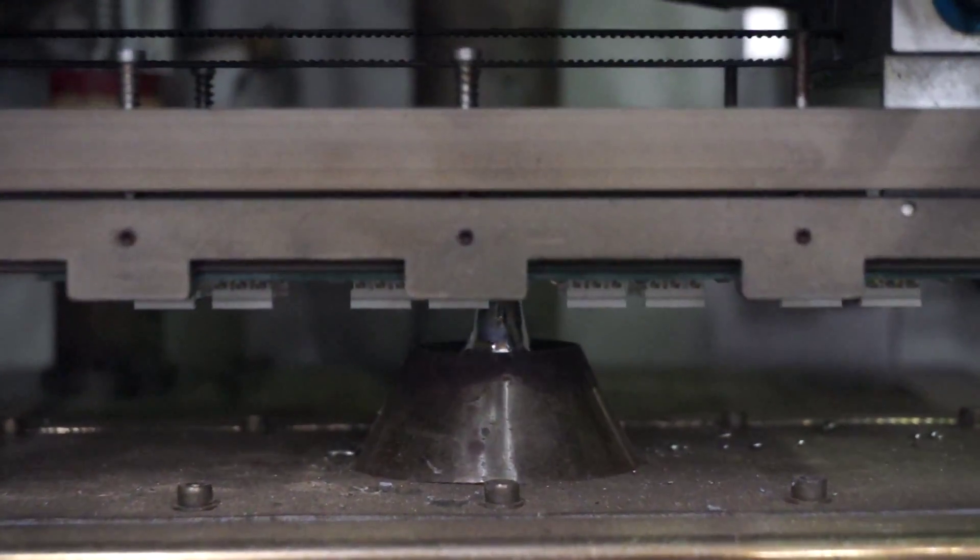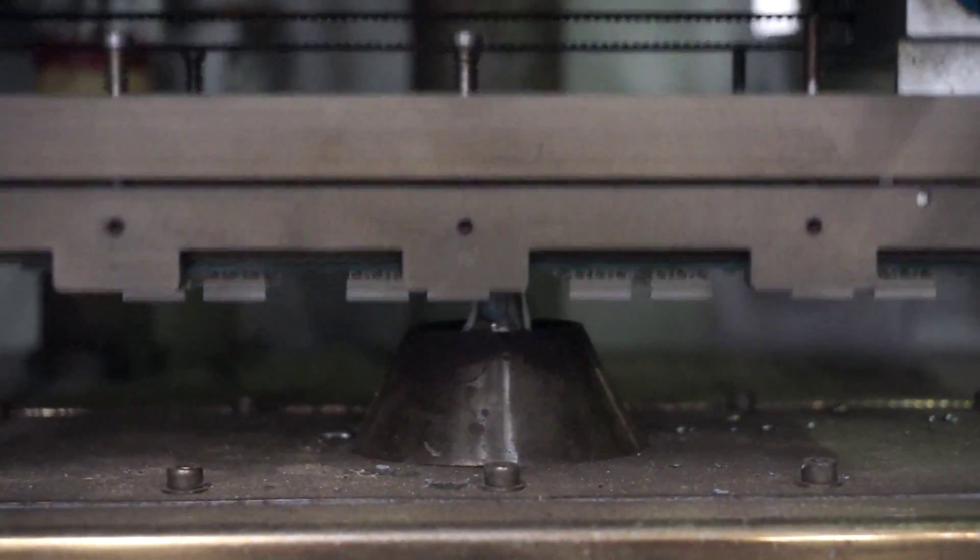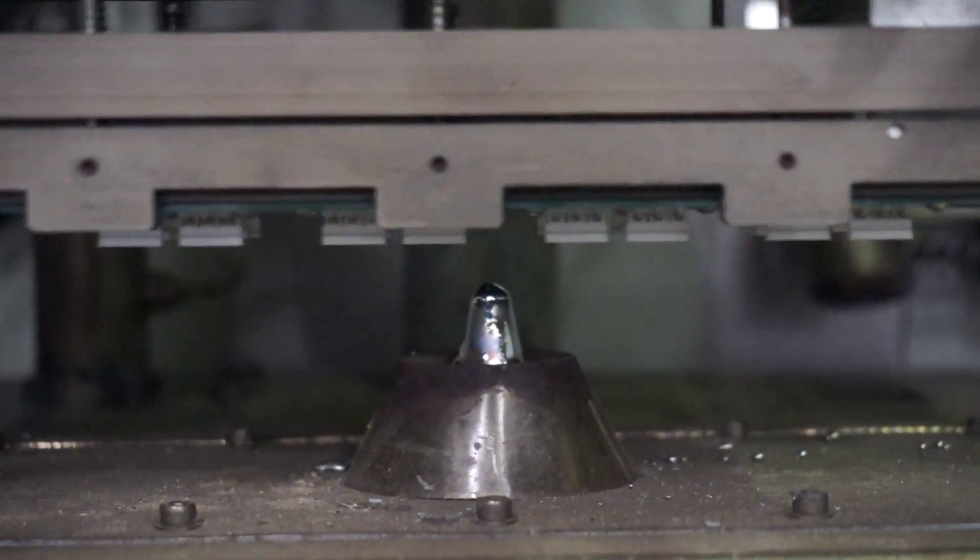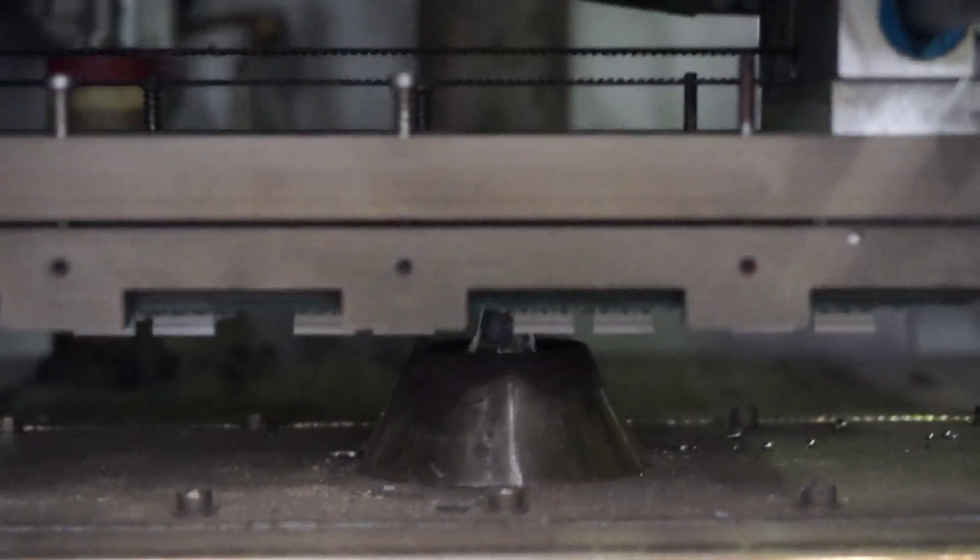Each board that we're soldering here has three points of solder. It's on a panel of I think it's six.